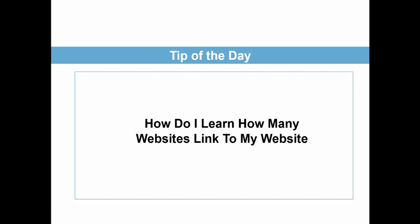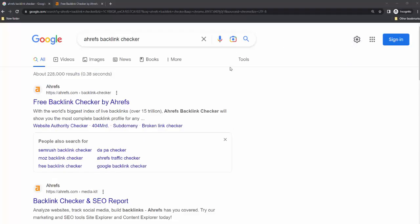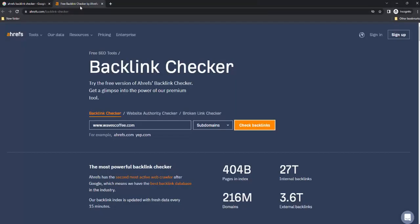So how do I learn if I'm connected well? How do I learn if I have many links pointed toward my website? The answer can be found if we Google Ahrefs — which is, by the way, a great tool with lots of useful resources — specifically the Ahrefs backlink checker. When we Google that, the very first result is this website.